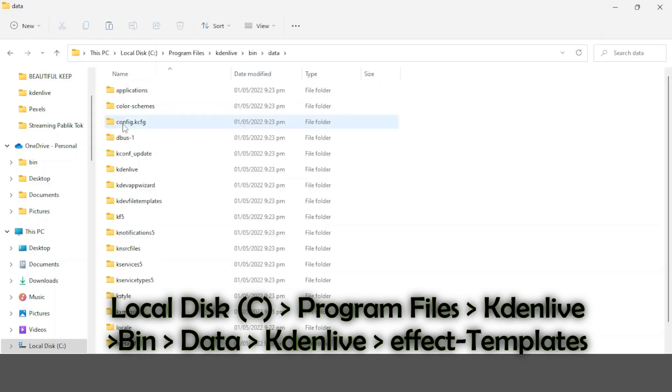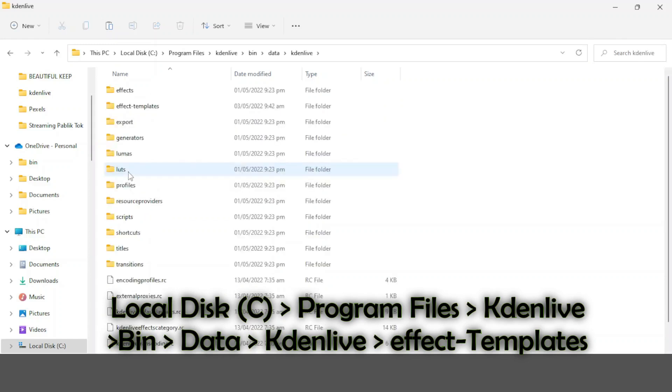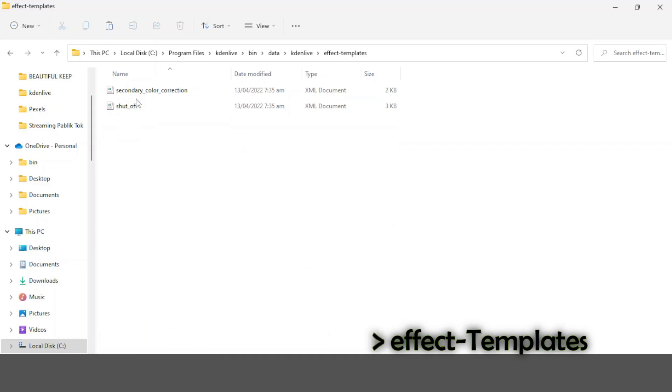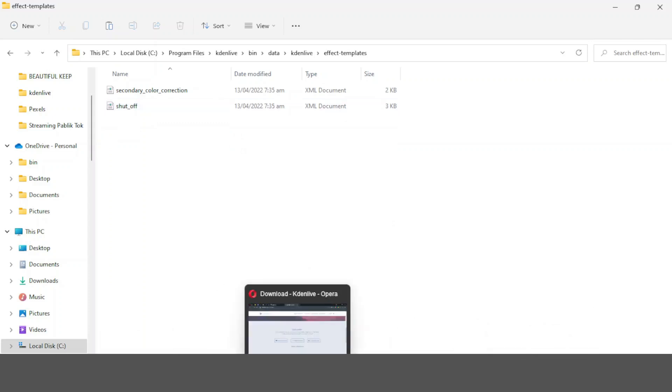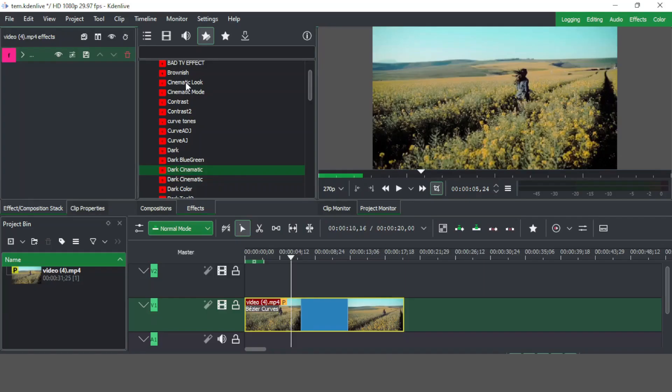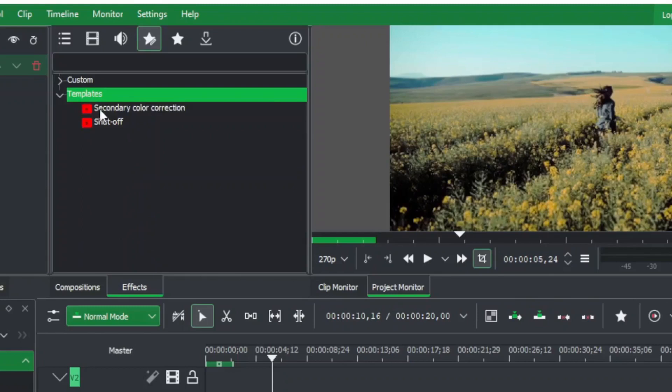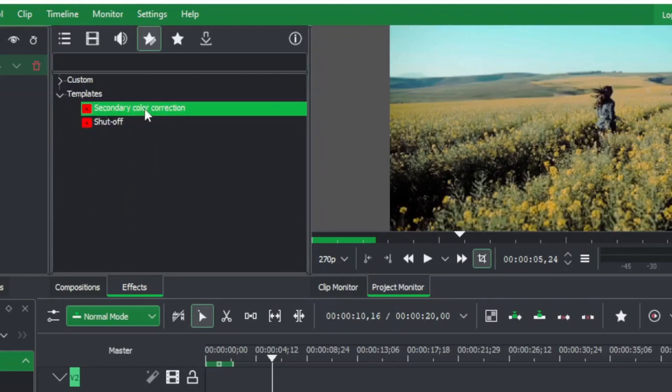In data, look for Kdenlive, which is this one here. Once you're in there you can see the folder called effects templates. Currently these are the default templates that are there.